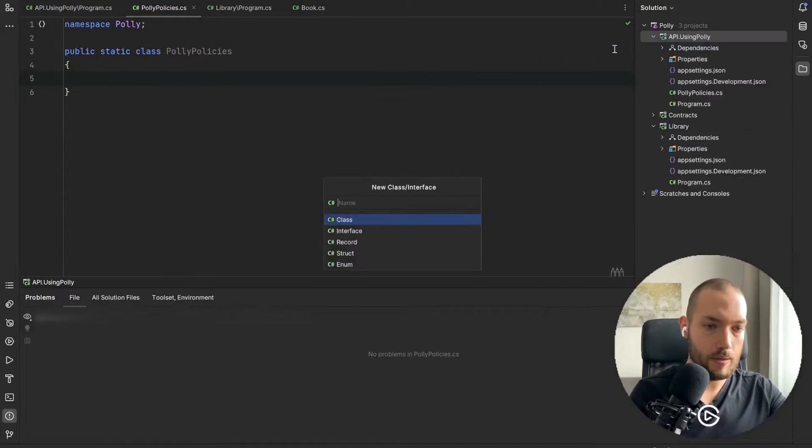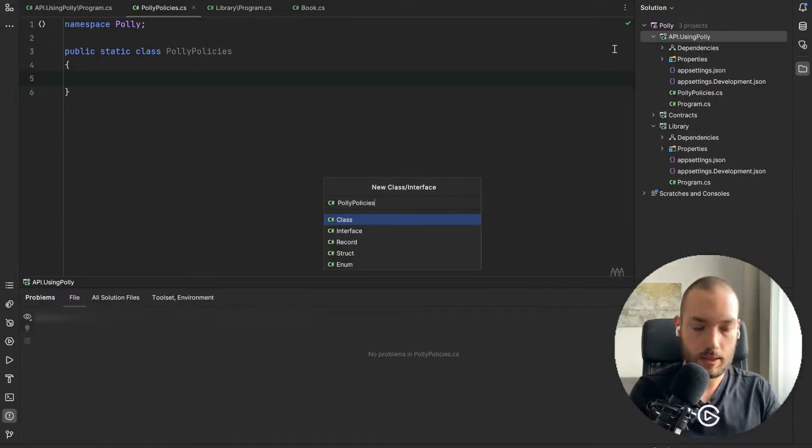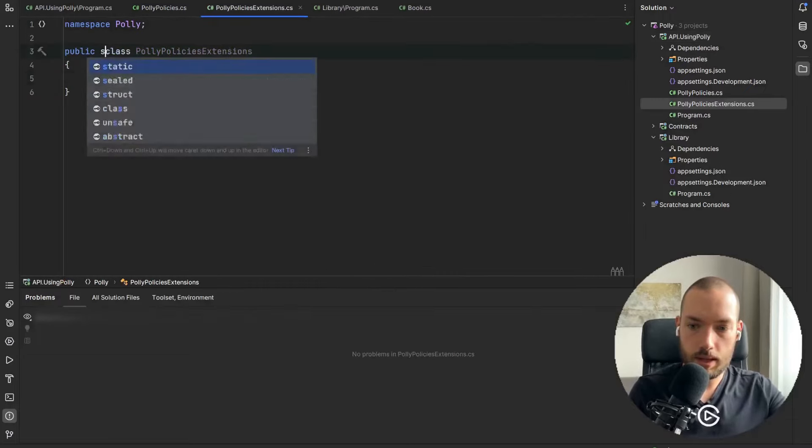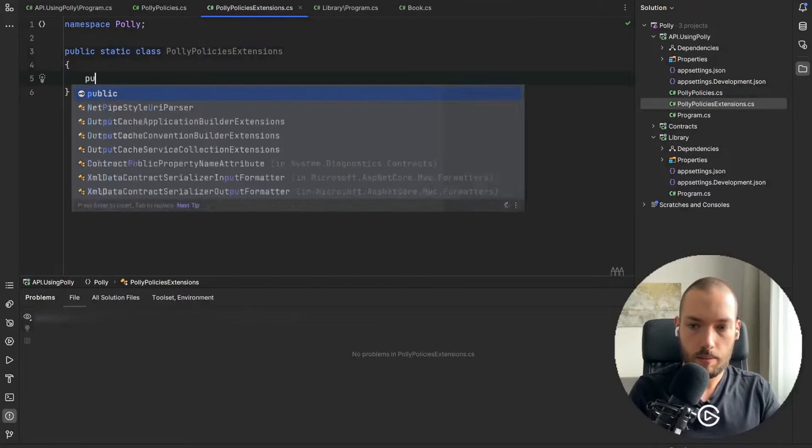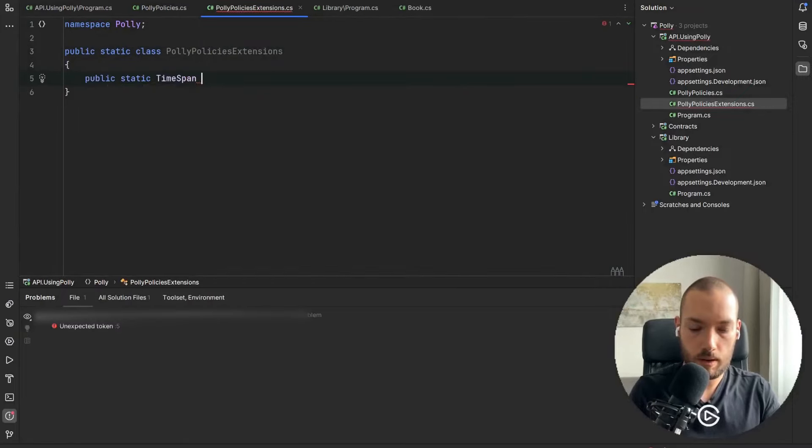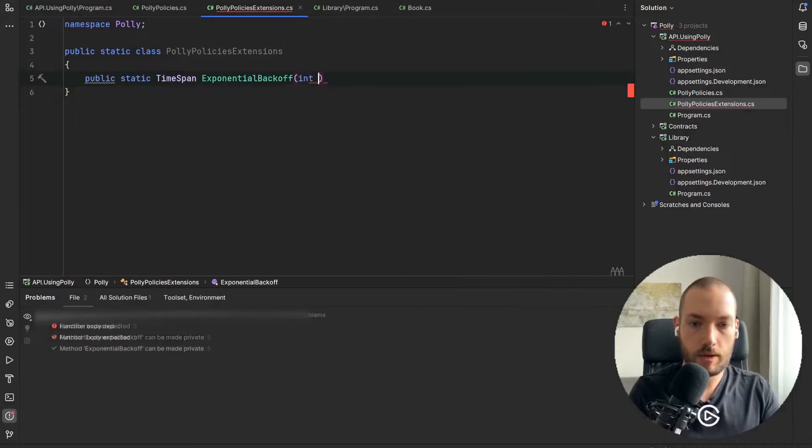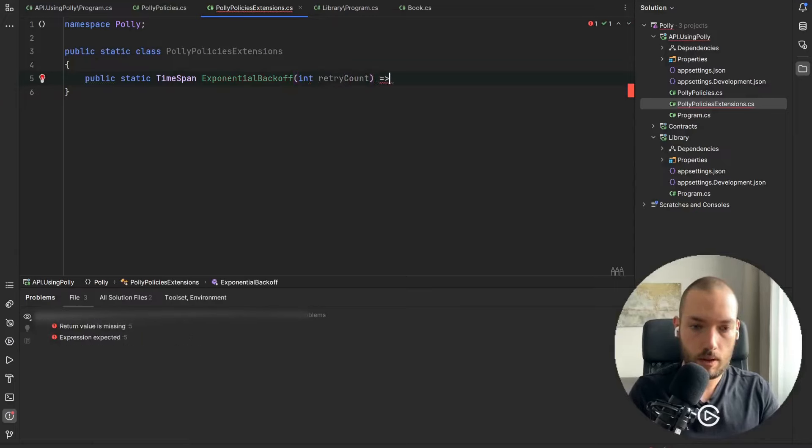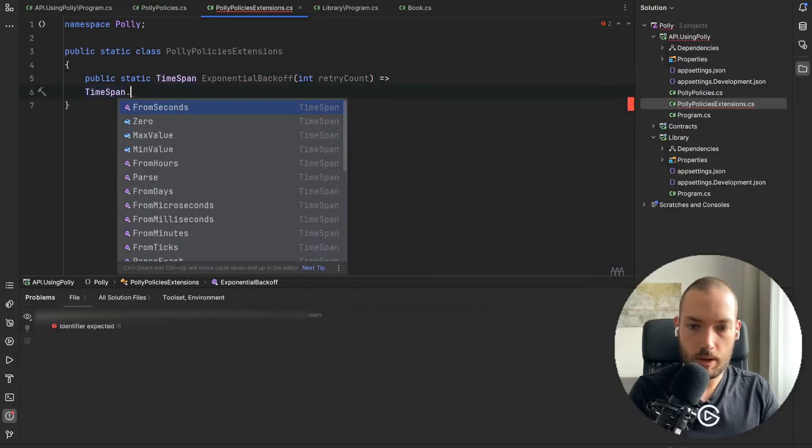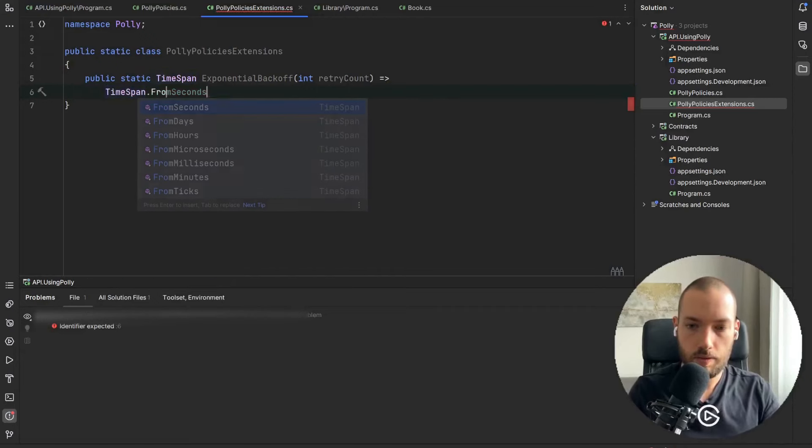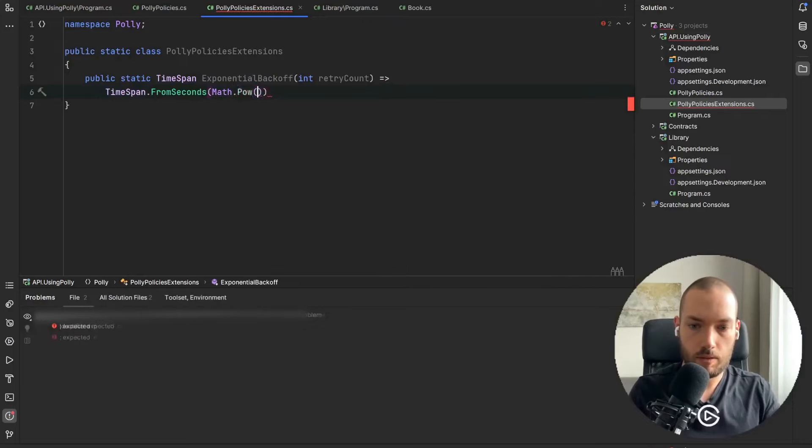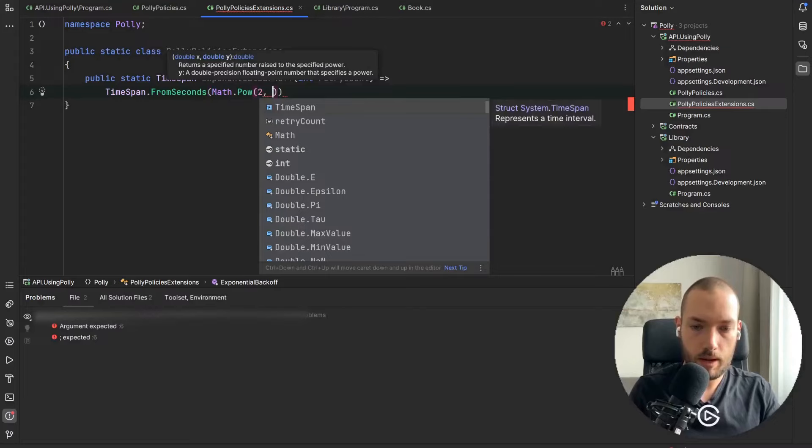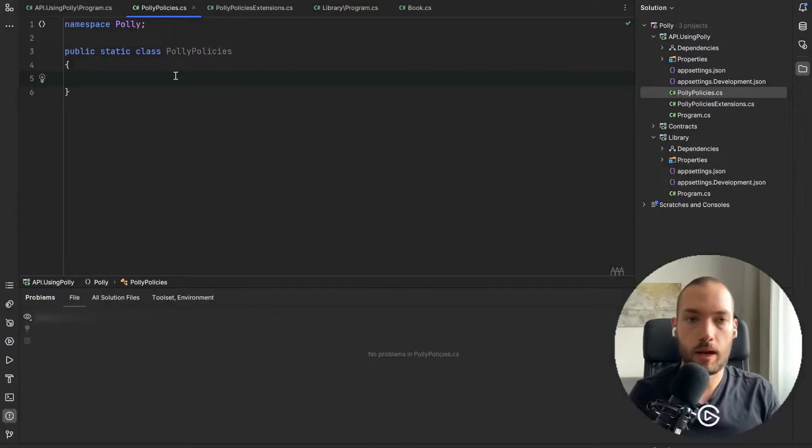So we'll create PollyPoliciesExtensions and it will be a static class and it will be public static TimeSpan ExponentialBackoff and it will take as an argument the retry count. And it will be TimeSpan FromSeconds the function to power and the number and the retry count.